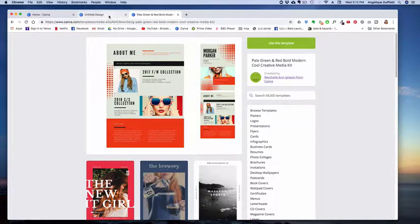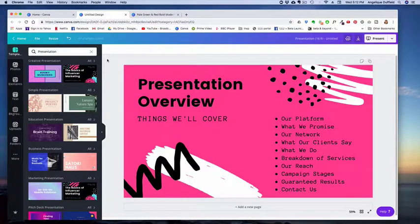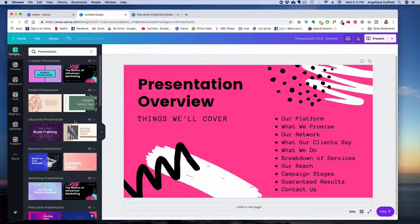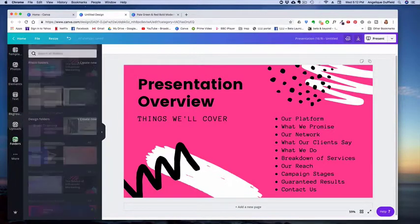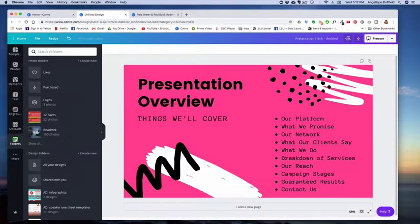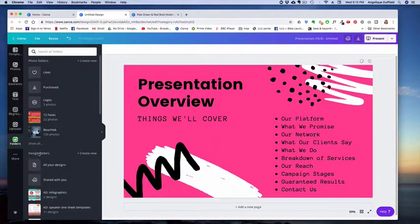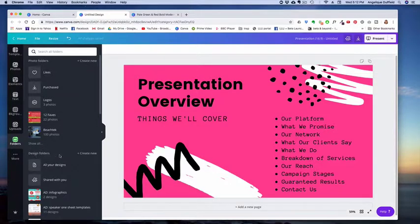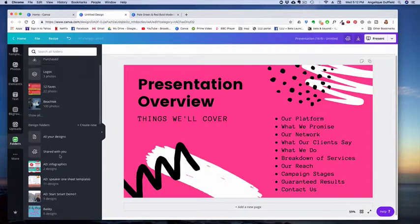The other thing is once you've created your own designs, you get those in Canva 2.0 in folders. So if I want to look at design folders, there are folders for photos. So this is photo folders right here. If I look in design folders...